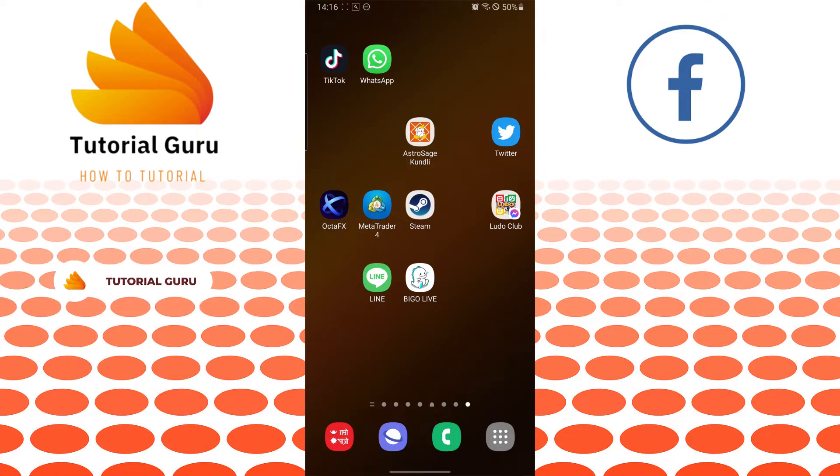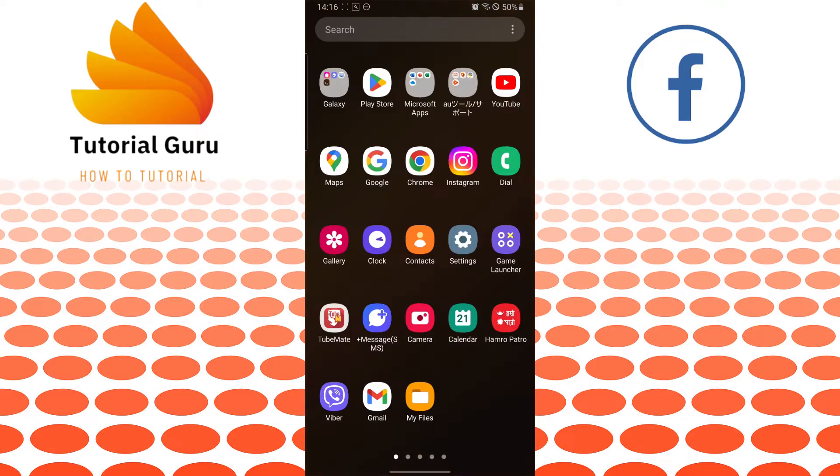To download and install the Facebook Messenger Lite or the Facebook Lite app on your Android phone, let's first go to the Google Play Store.